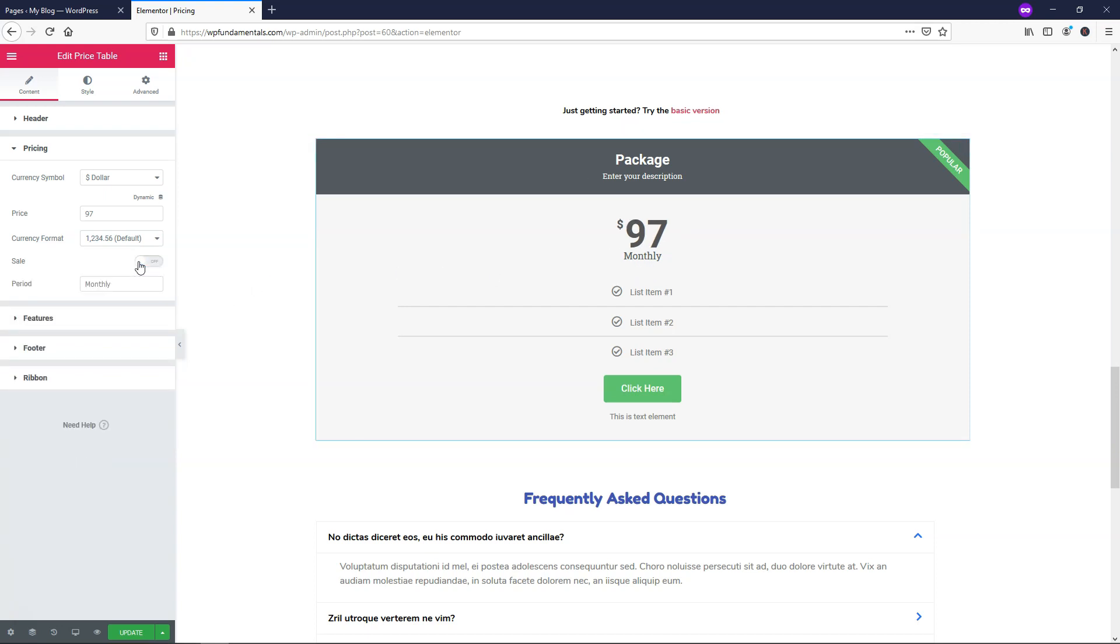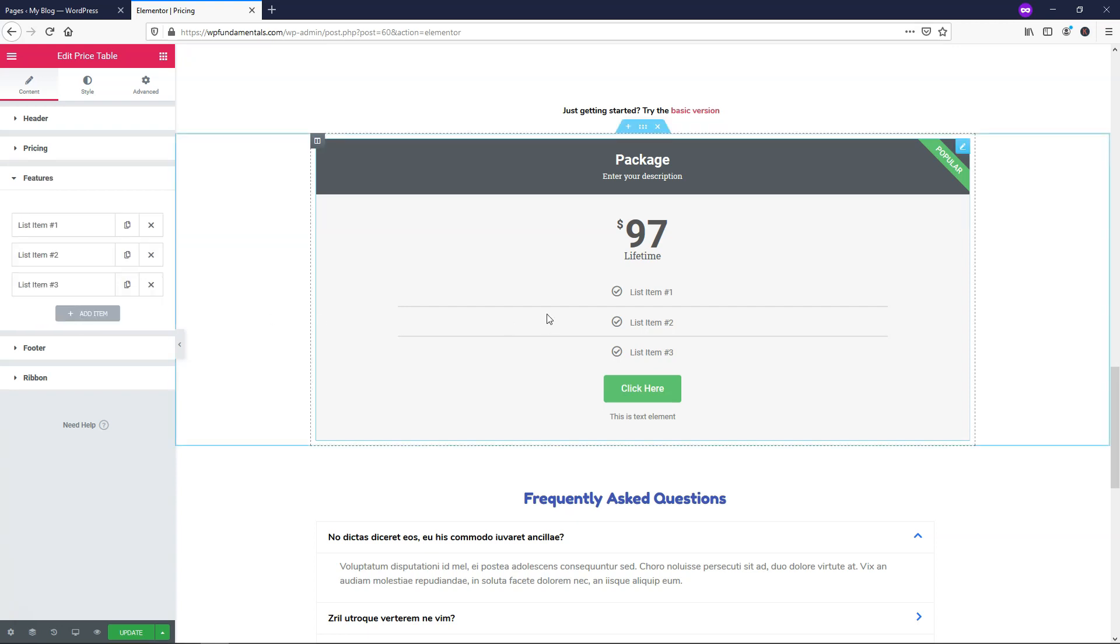I'm not going to put a sale price either in this case and here you can choose the subscription price if it's a monthly, yearly, if it's lifetime. I'm just going to put lifetime in this case and now we can go down to where it says features.